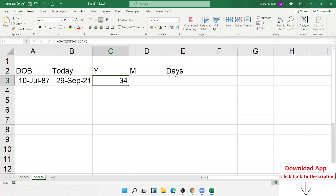Press enter, we have got 34. So 34 years.